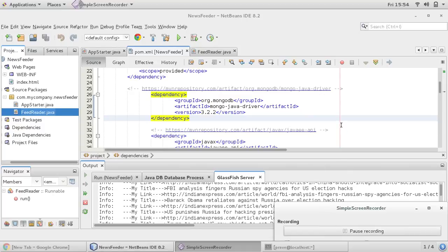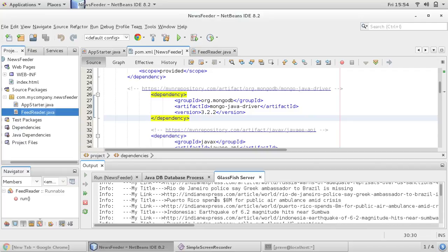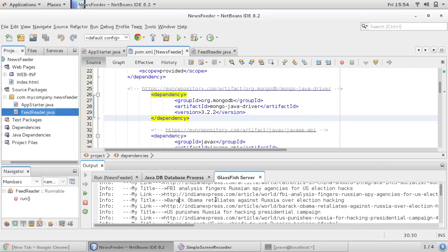Hello friends, this is Praveen. We are continuing our news feeder project. We have already seen how to download RSS feed from any news website — we used Indian Express and started getting the feed, my title, my link. We were just printing on screen, and now what we would like to do is insert these title and link into our MongoDB database.